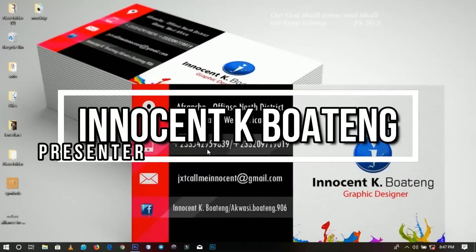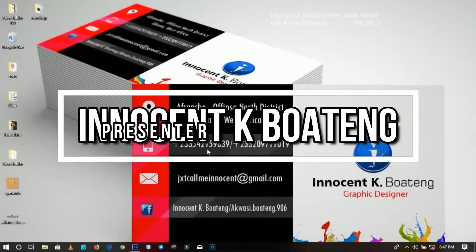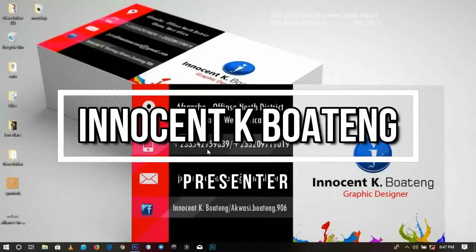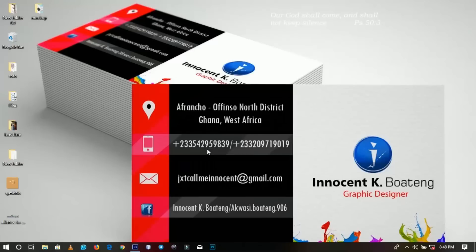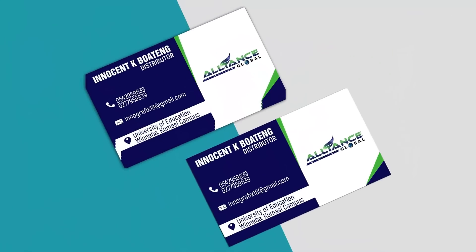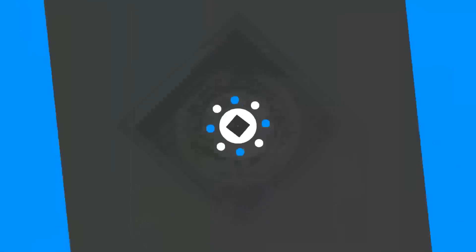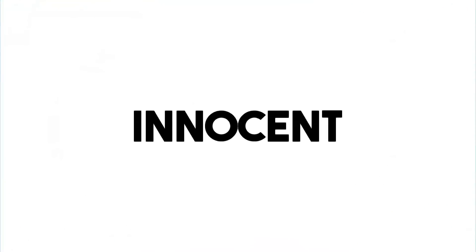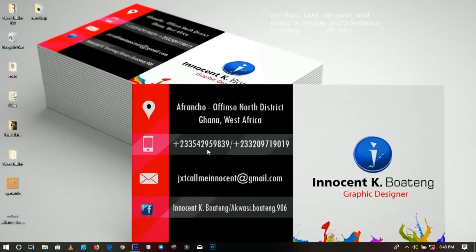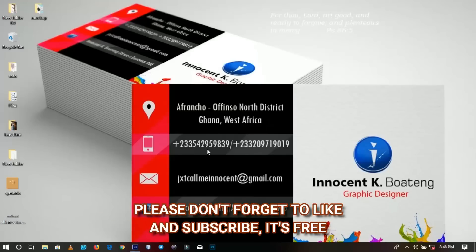In today's video I'm going to show you how to design a business card, and not only that, I'm going to show you how to mark it up and make it look so presentable like this one. Hello everybody and welcome to this channel once again, thanks so much for clicking on this video.